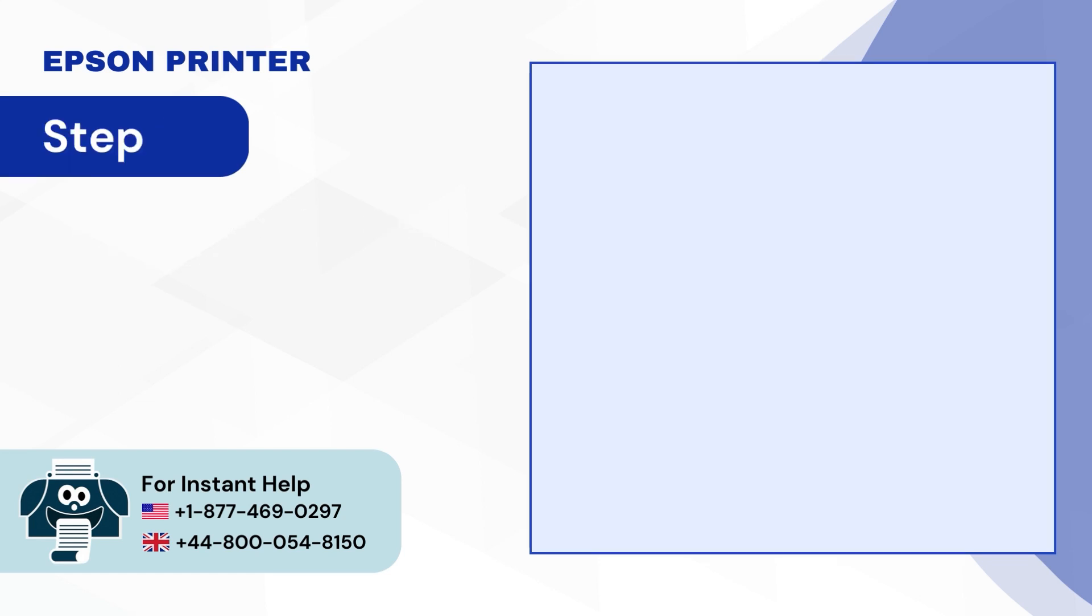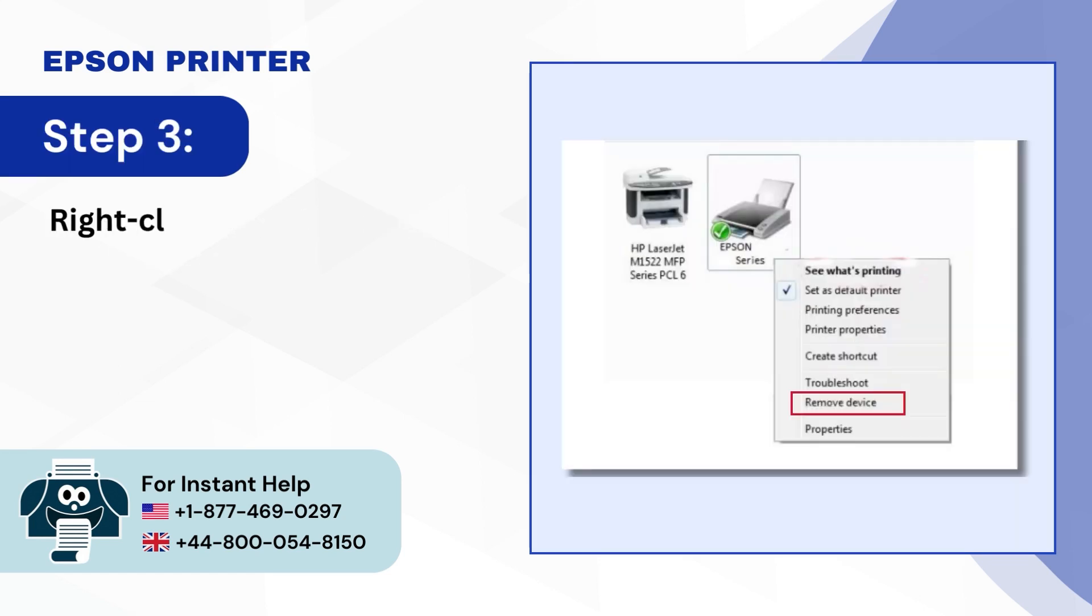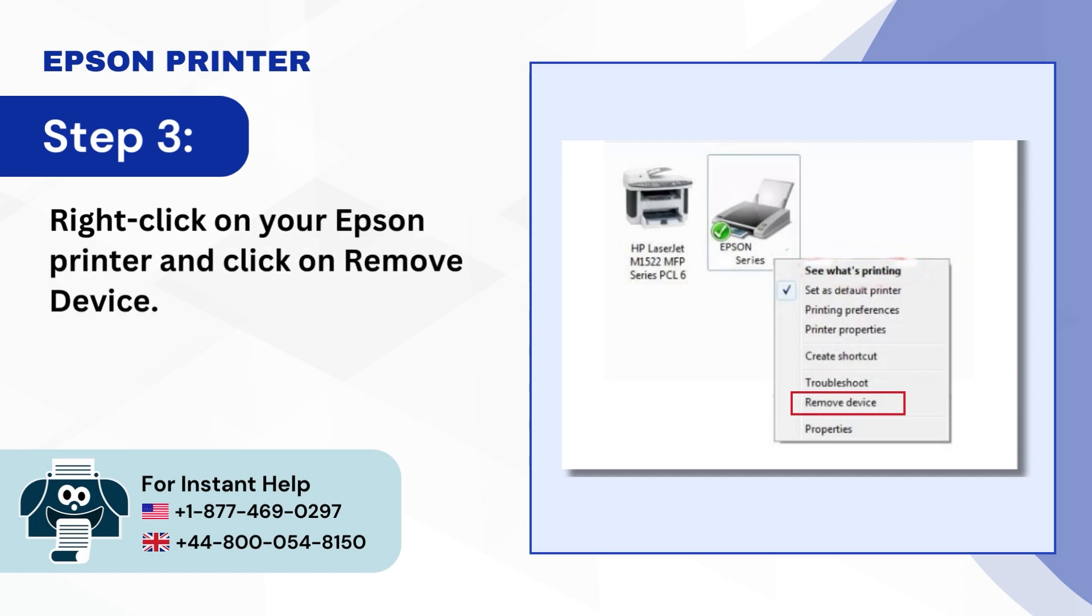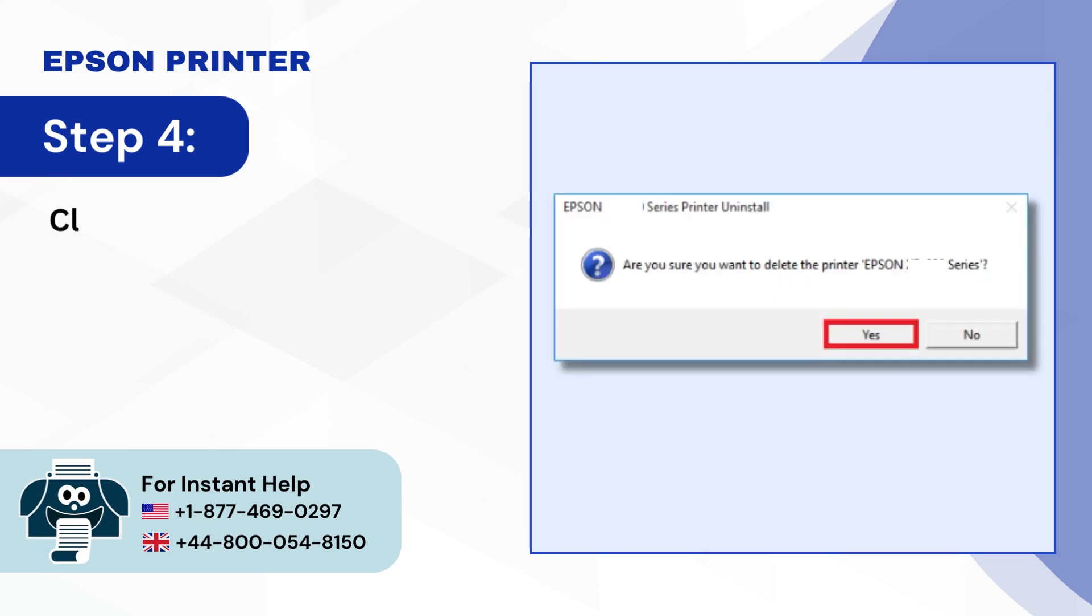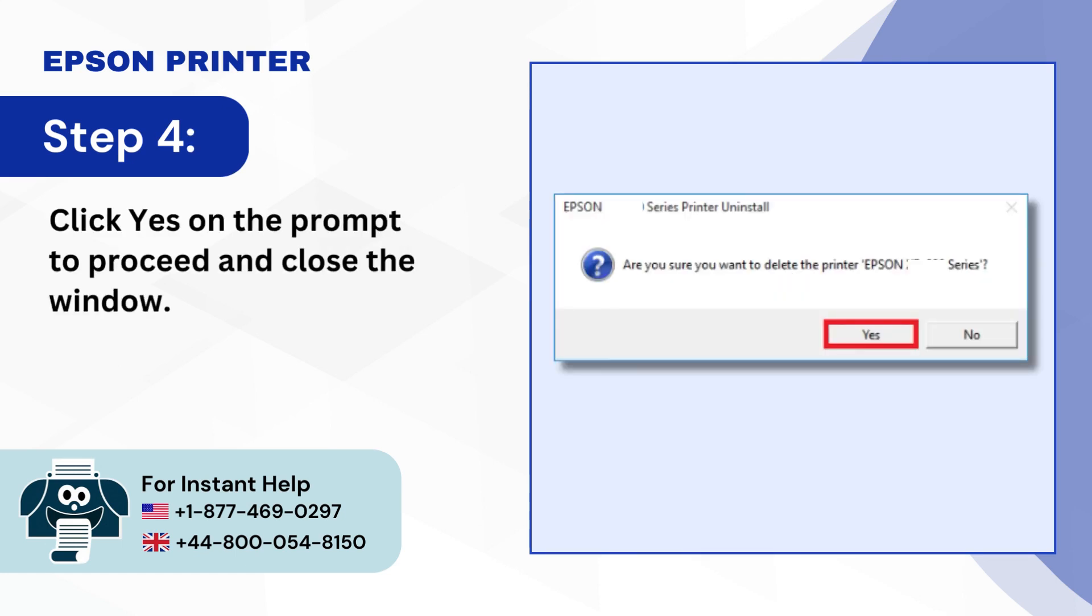Step 3, Right-Click on your Epson Printer and click on Remove Device. Step 4, Click Yes on the Prompt to proceed and close the window.